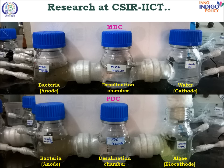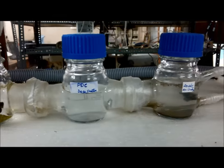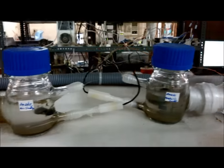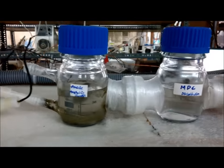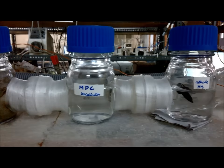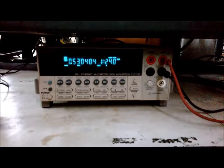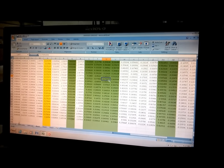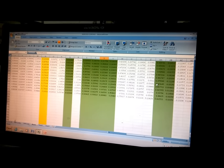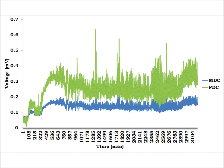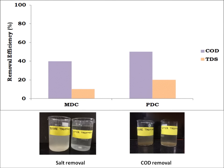This is the research at IICT. I fabricated two cells — a microbial desalination cell and a photosynthetic desalination cell — using anion and cation exchange membranes to separate the anode chamber, cathode chamber, and desalination chamber. The data is continuously recorded using a data acquisition system and stored in Excel, and we can see that energy can be harnessed through both systems as voltage.